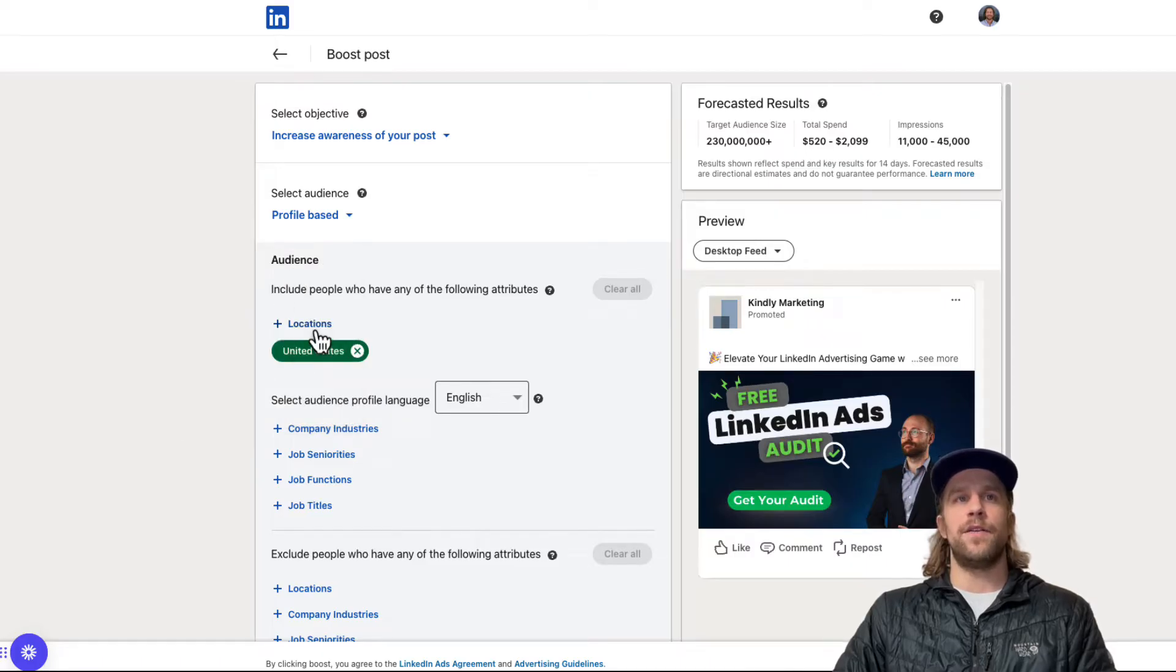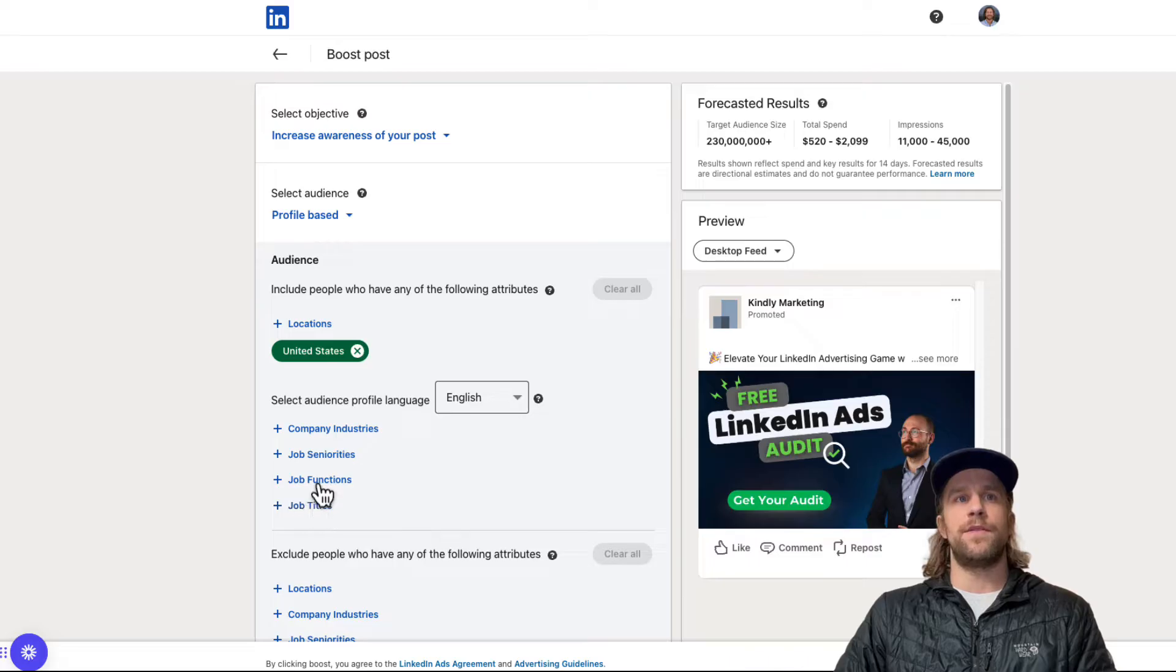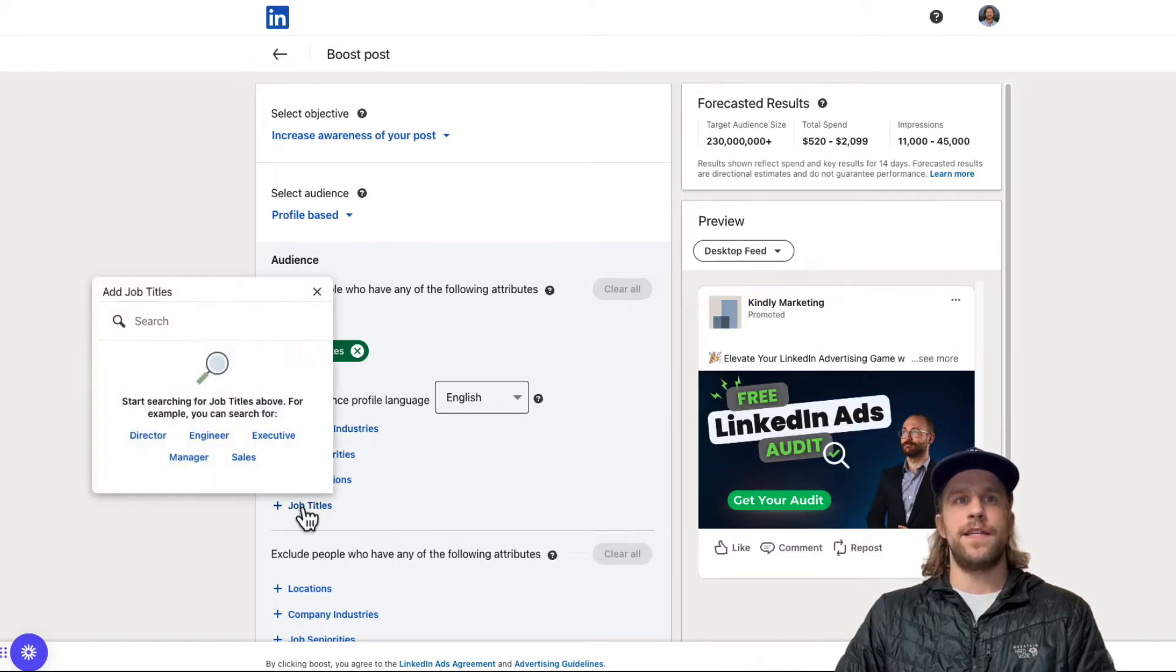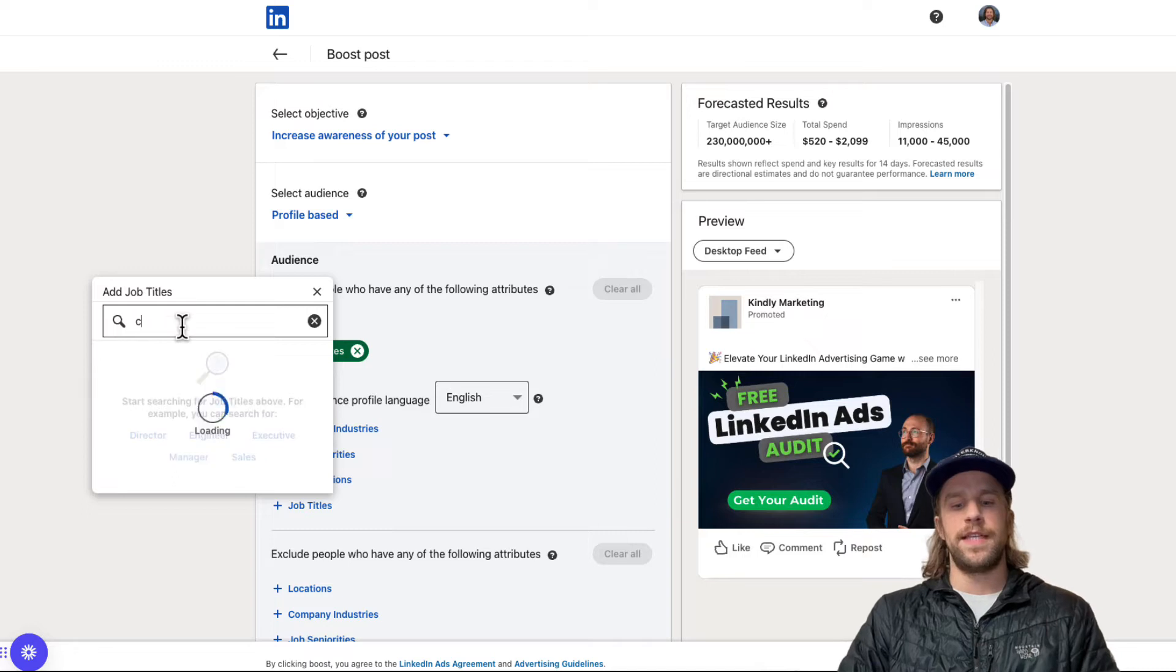And then you can select your location. And then you can select your job titles, company industry, seniorities and functions. For this, I'm going to search for CEOs.